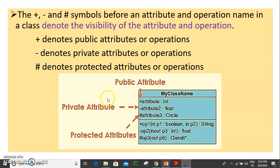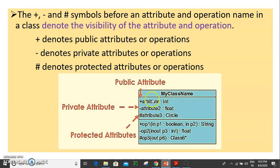We have some symbols in class notation. I will tell you what I am using. This is the visibility of the attribute. The visibility of the attribute is represented by symbols. The plus sign denotes that the attribute is public.